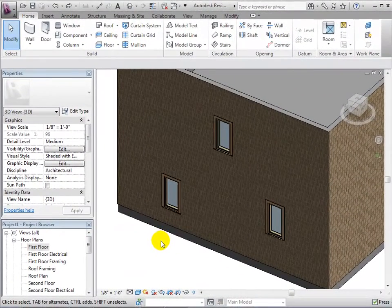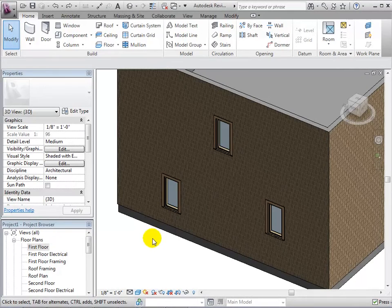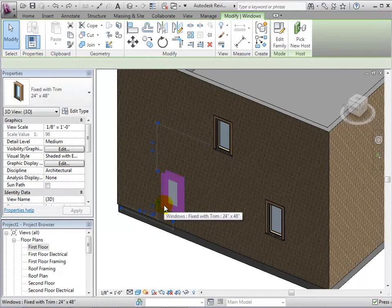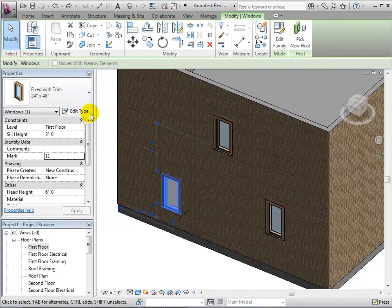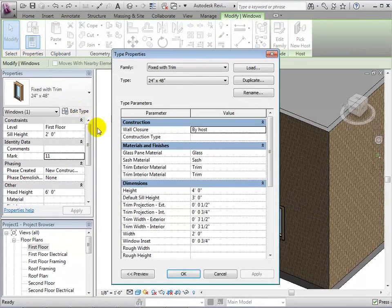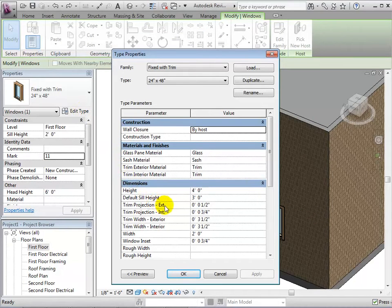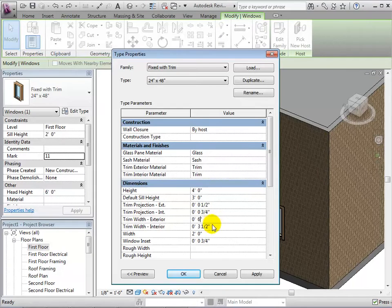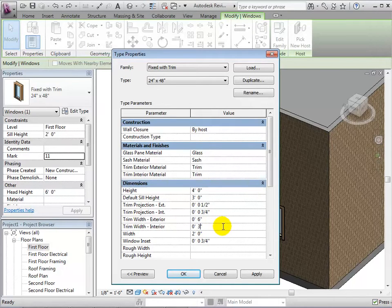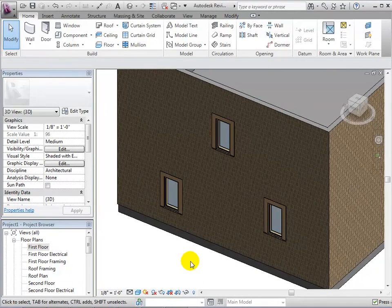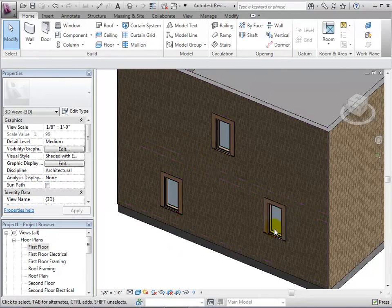We can also edit our window's type properties in order to create even more variation. Let's start by increasing the width of the trim. After selecting OK, we can see that every window in our model of this type now has a thicker trim.